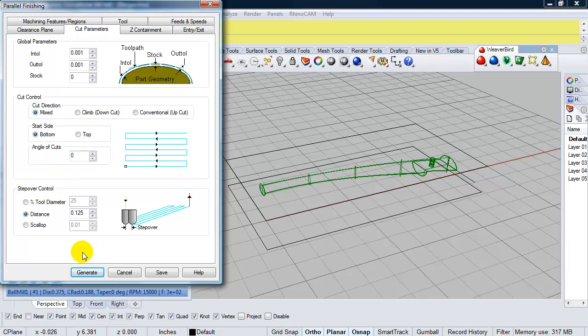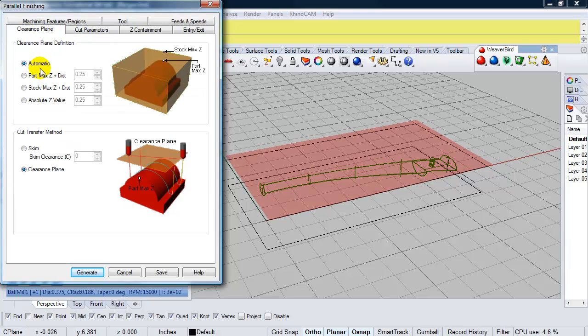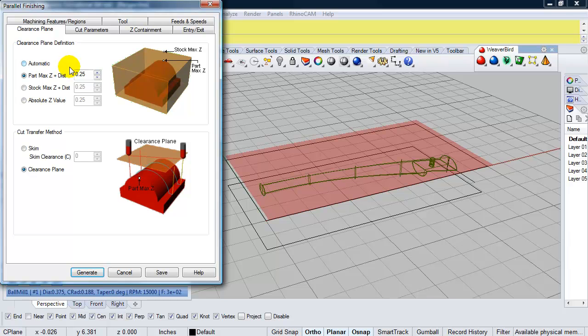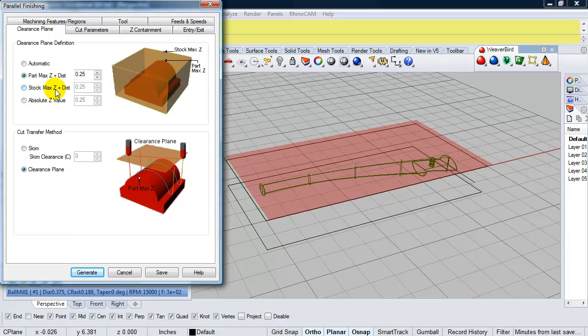So I'm going to go ahead and go to my next option, which is clearance plane. And I want to set my clearance plane to be my part max plus a Z distance that I can specify. And in this case, it's a quarter inch. So when the machine is moving up and down in the Z direction, it's staying quite close to the part a quarter inch away. So it's not having to go up higher to the stock and then add a quarter inch. So this is a more optimized process. It's a little quicker.